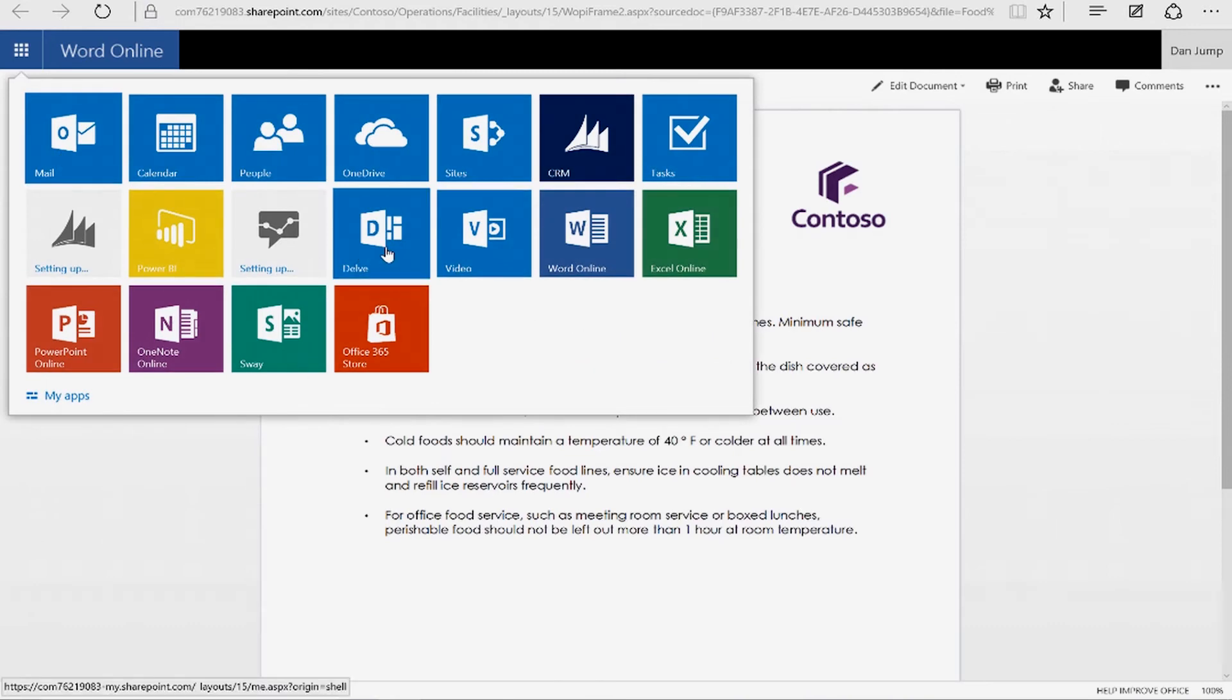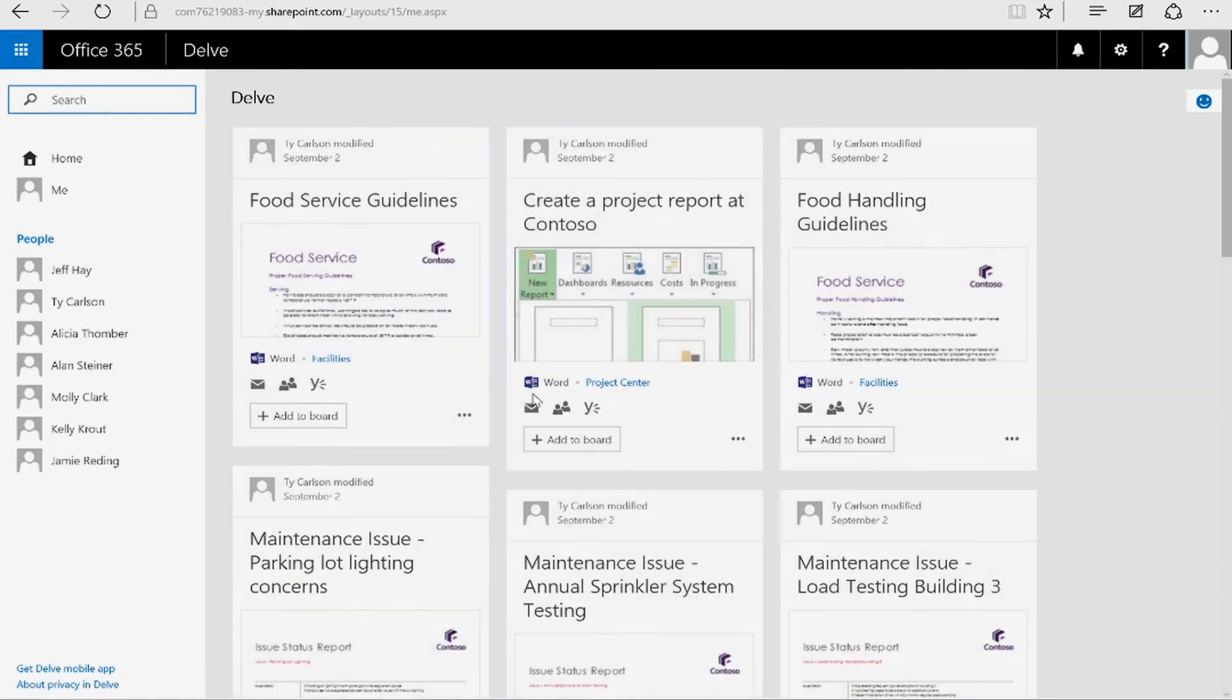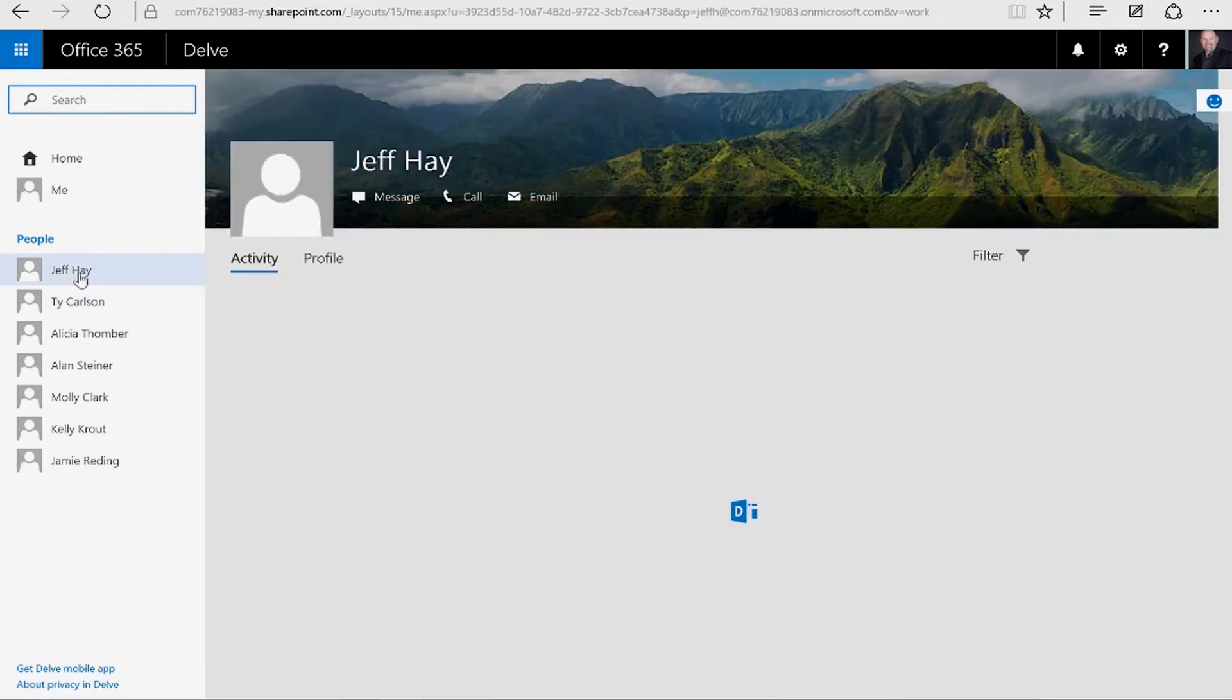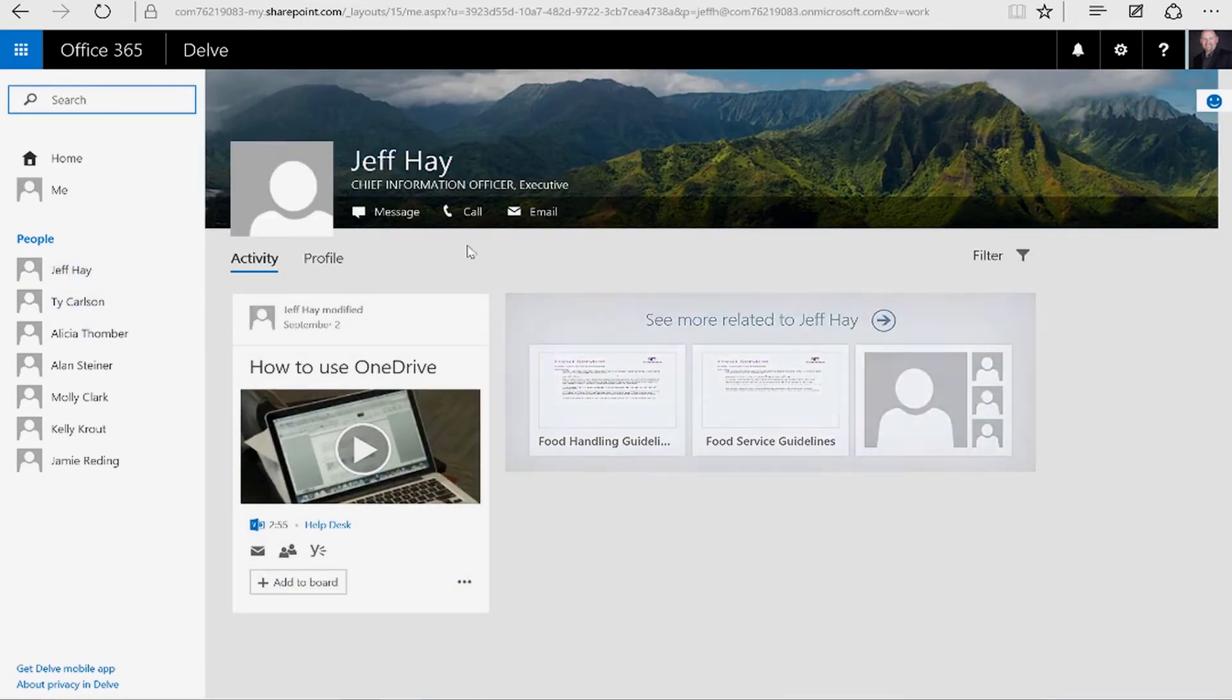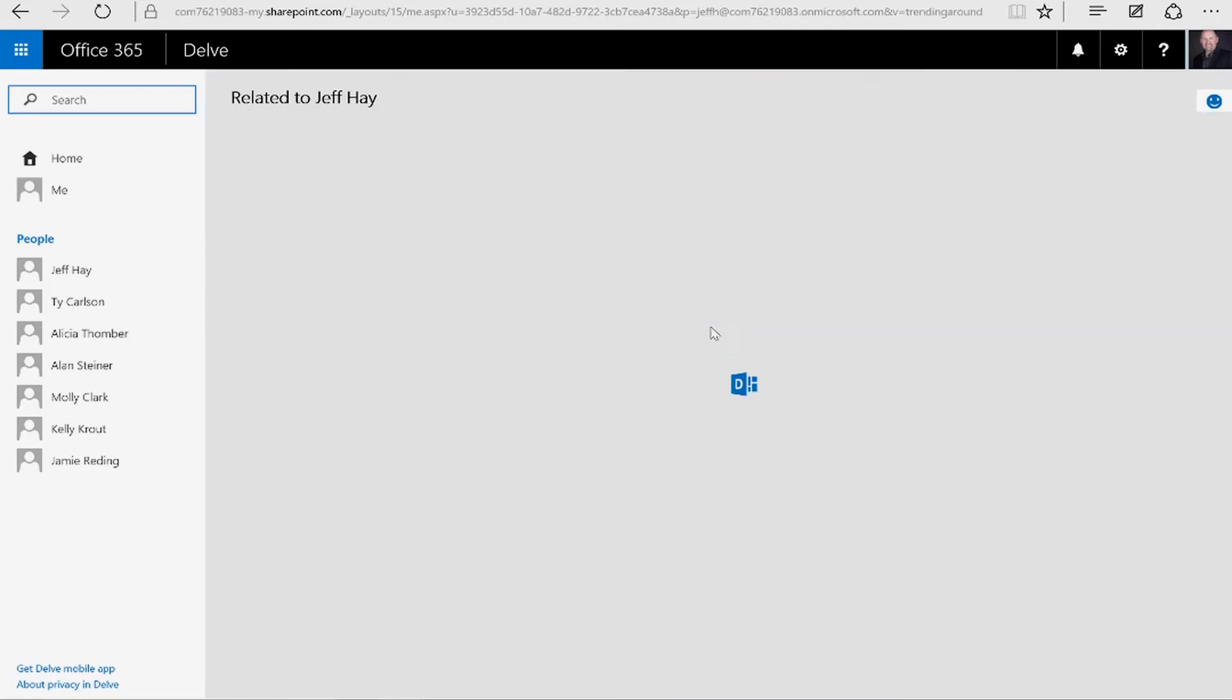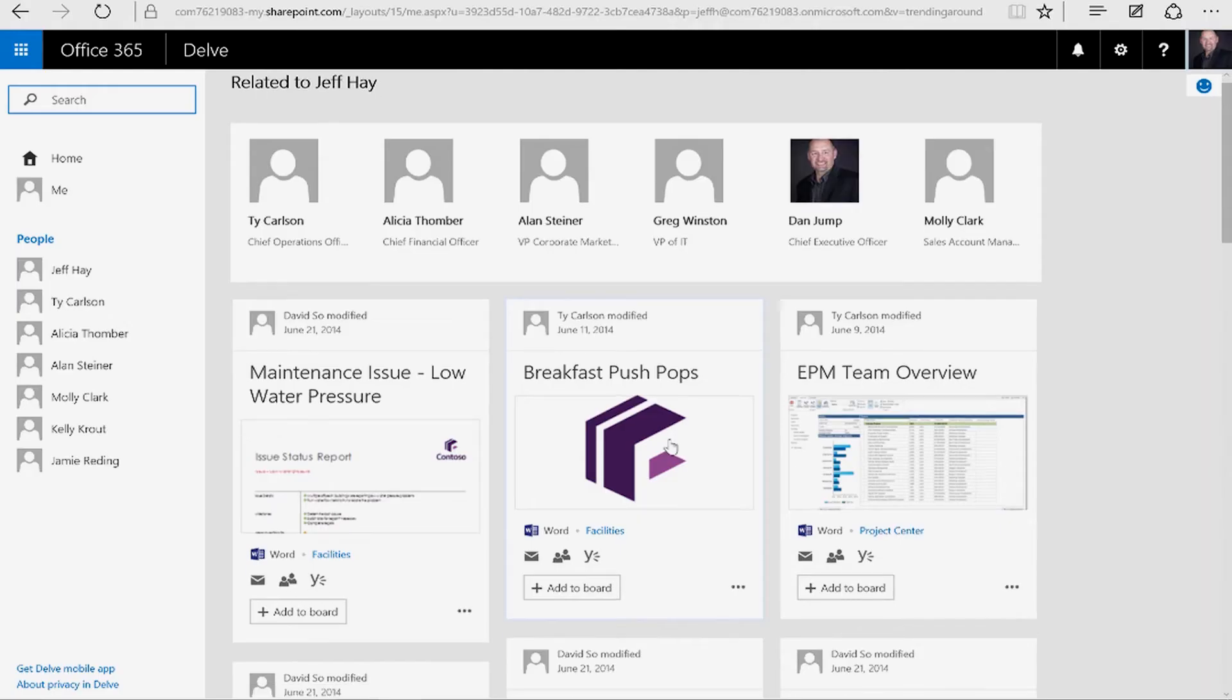We'll go back into Delve and see what else is going on in our world. We see that we follow Jeff Hayes. So we can go ahead and click Jeff and see what's up with Jeff. It gives us some information around Jeff. He's the Chief Information Officer of my company. We're going to click on more information related to Jeff. It's going to show us some information, people who work with Jeff on a regular basis, and then things that may be of interest to Jeff as well.